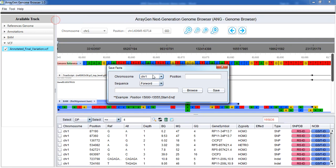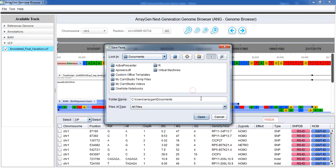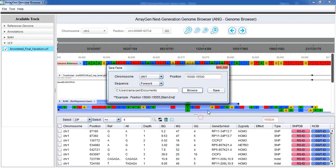Required portion of the reference sequence can be exported by selecting chromosome number, start and end position, forward or reverse strand.